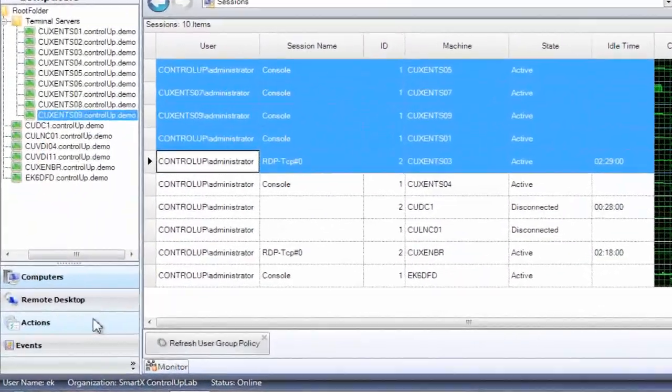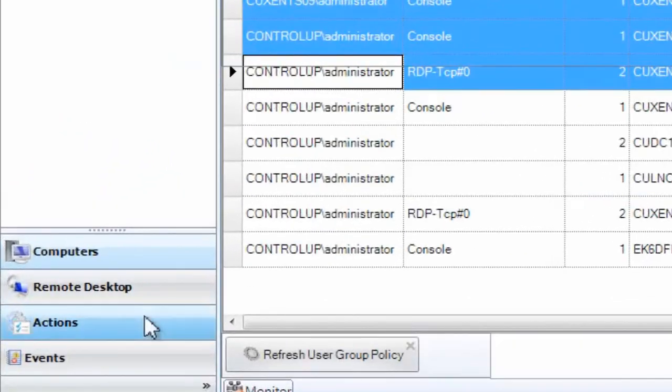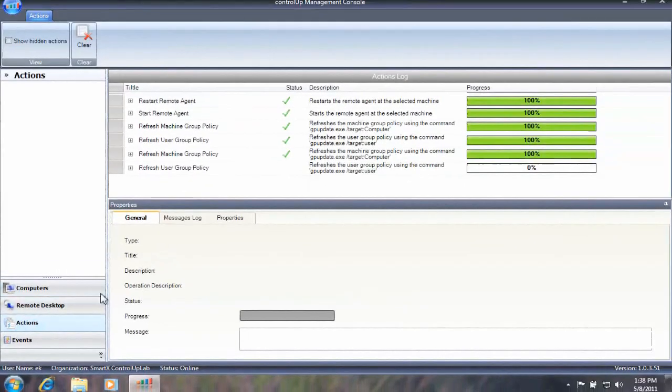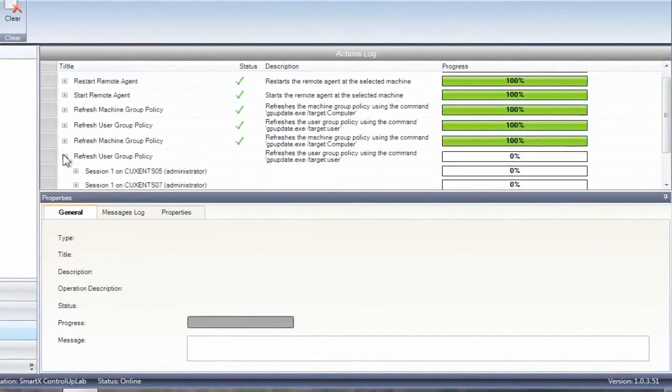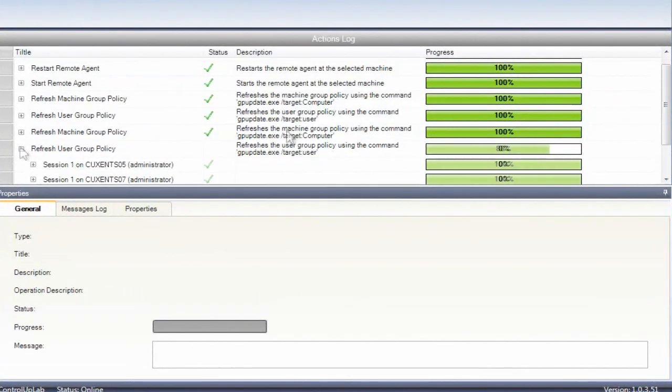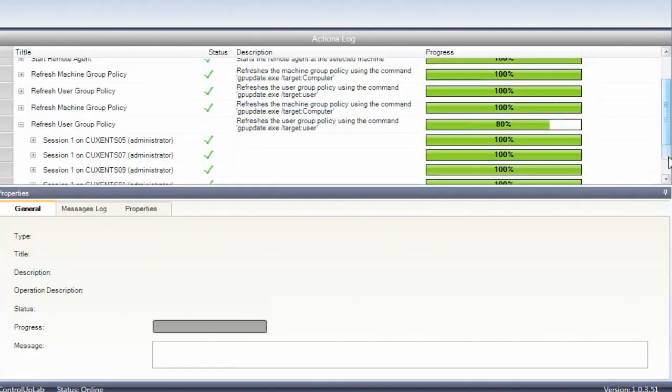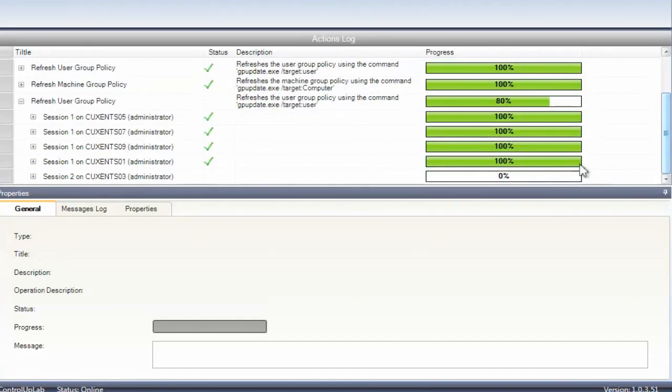Using the Actions pane, you can see the results of the refresh group policy action on every machine or user session on which it was executed.